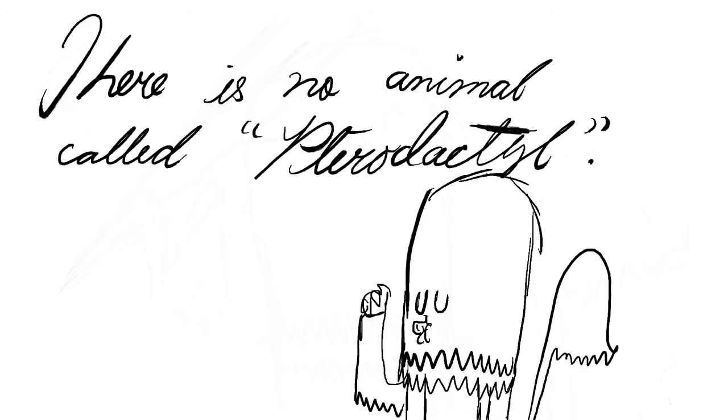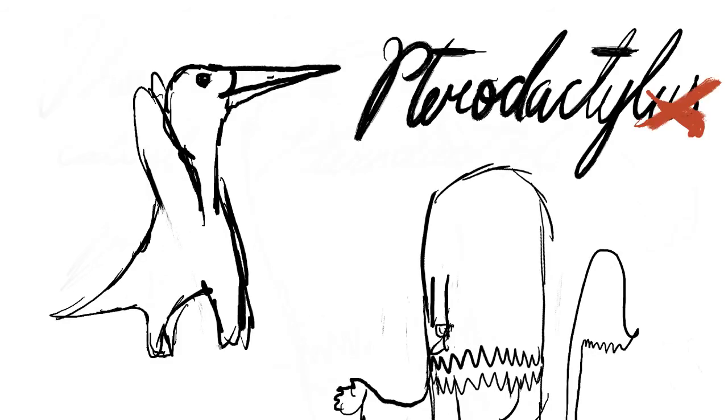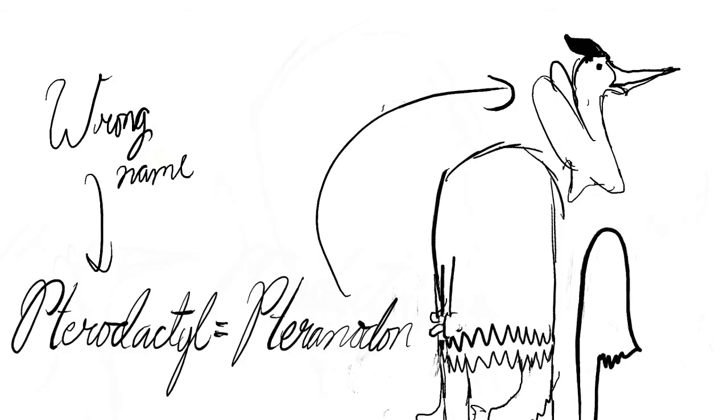Also one more fact. There is no animal called Pterodactyl. It is just a shortened form of Pterodactylus and does not represent any genus. The one which people refer to when saying Pterodactyl is actually Pteranodon.